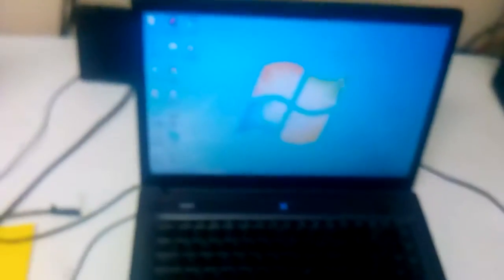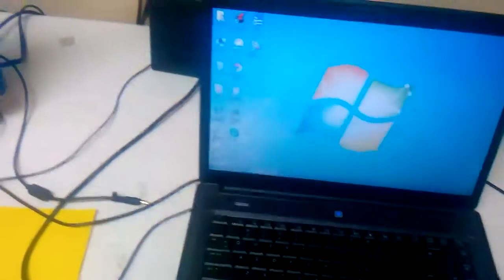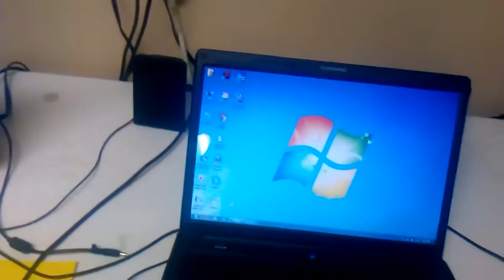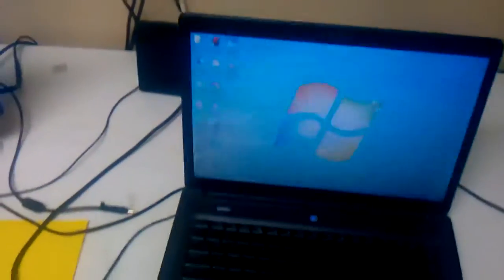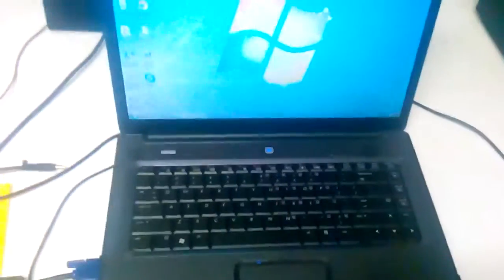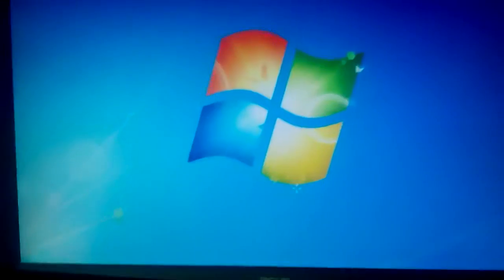Right here I got my Compaq Presario laptop hooked up to this Acer X193W monitor, and they're both in extension mode. Basically what extension mode is, I will show you.